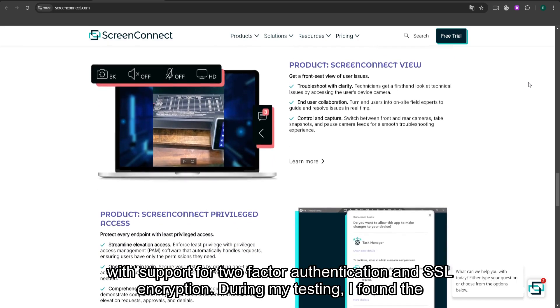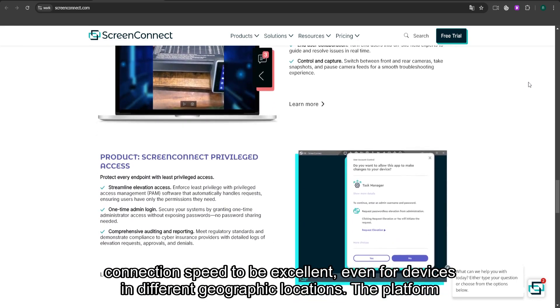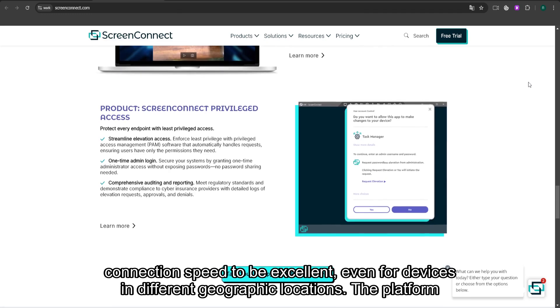During my testing, I found the connection speed to be excellent, even for devices in different geographic locations.